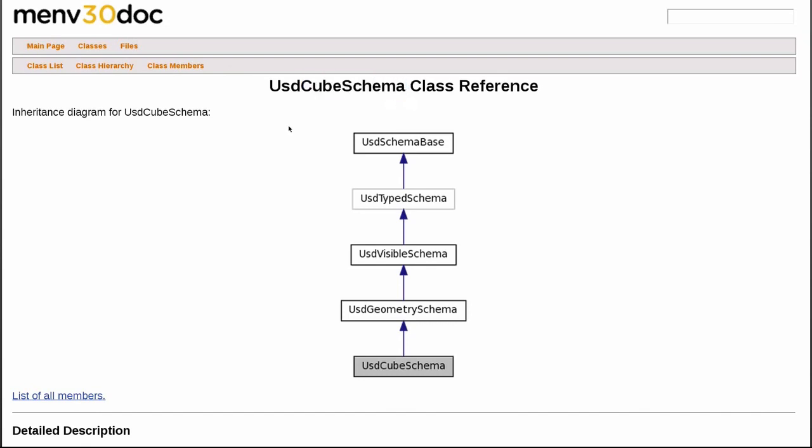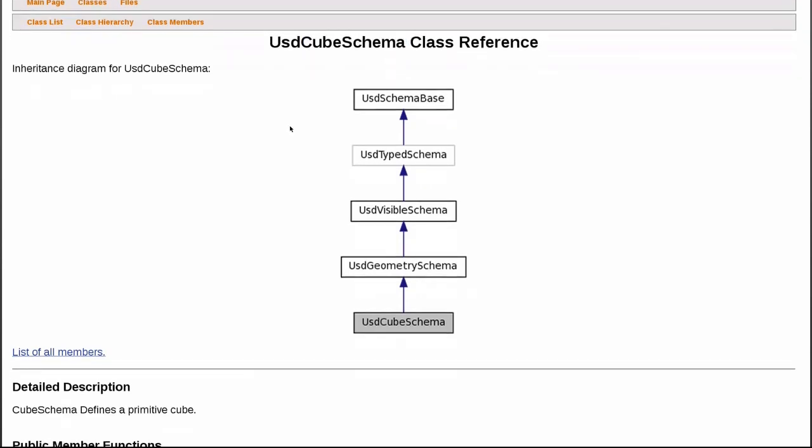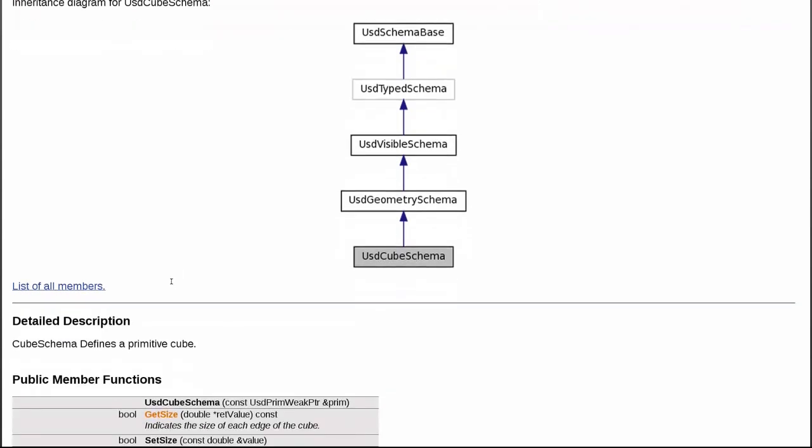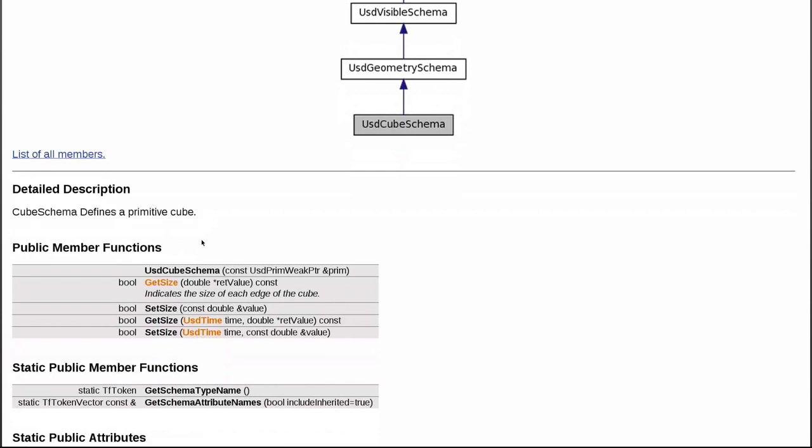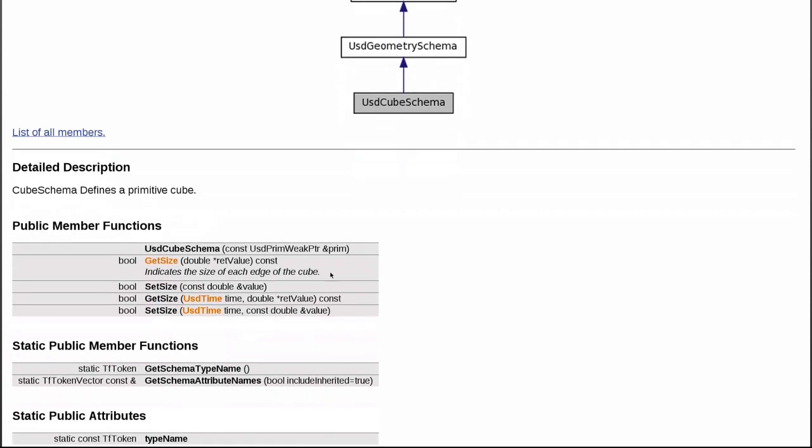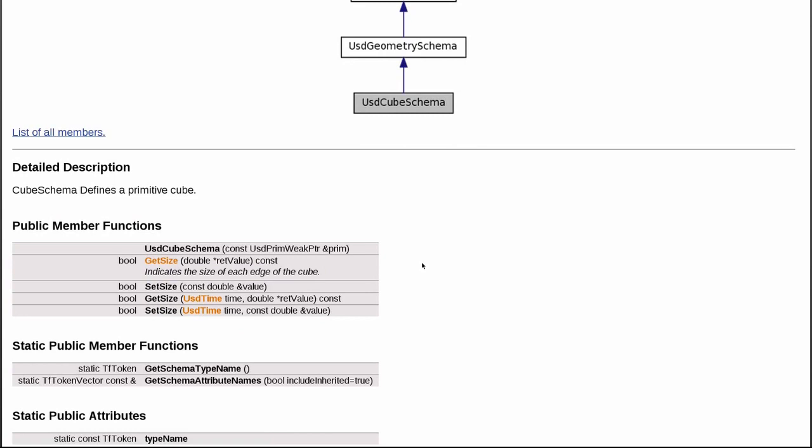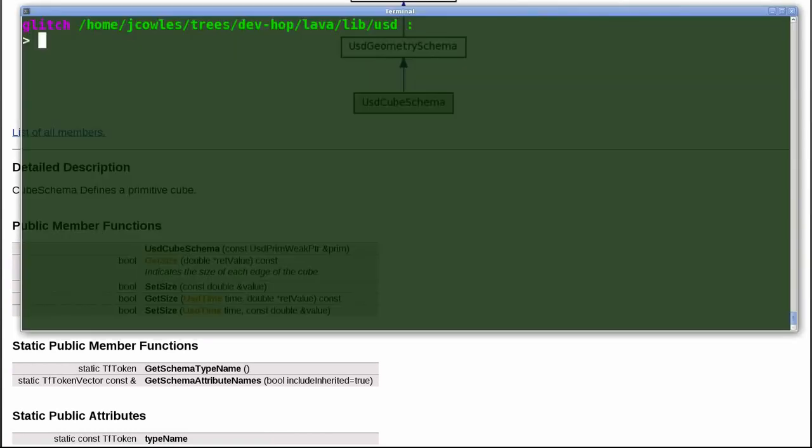We see the inheritance structure that was declared in ASCII is preserved in C++. Our documentation comes through as doxygen documentation. The attribute size manifests as get size and set size, and we see the C++ type double has been used.